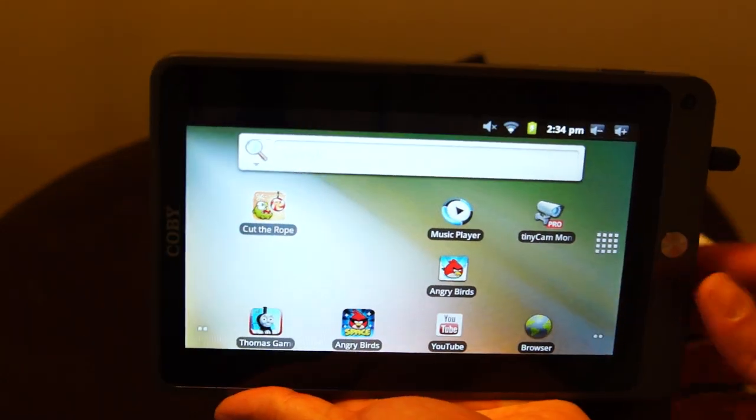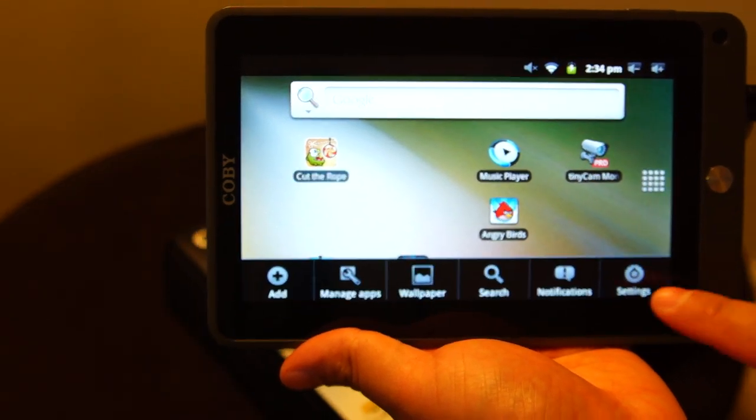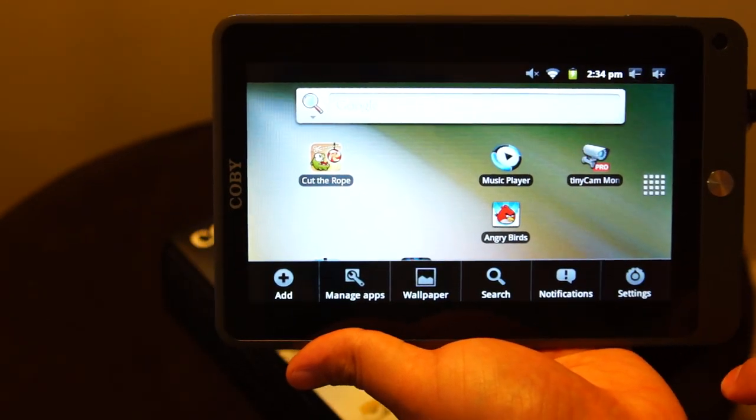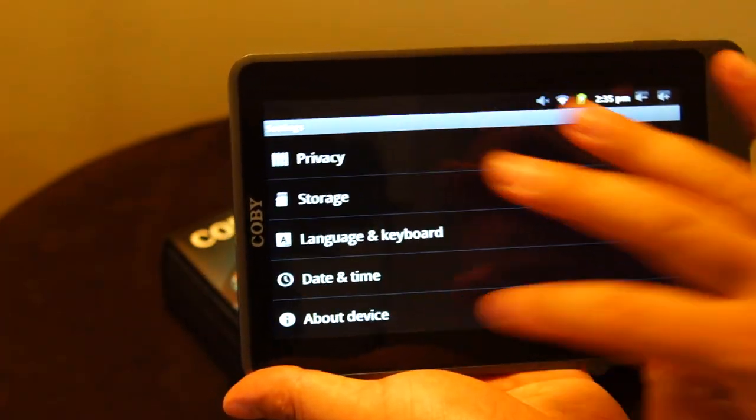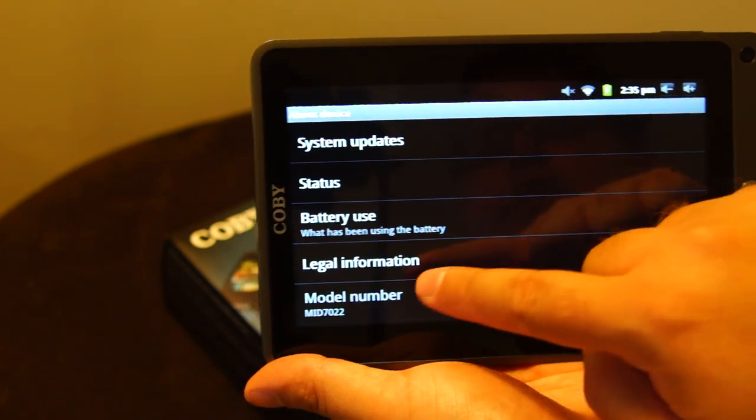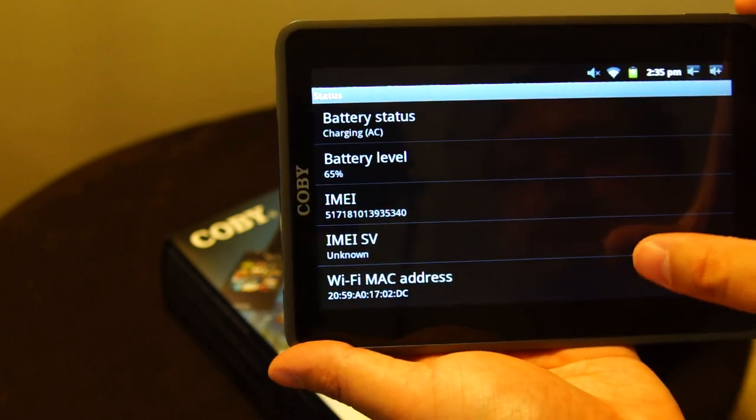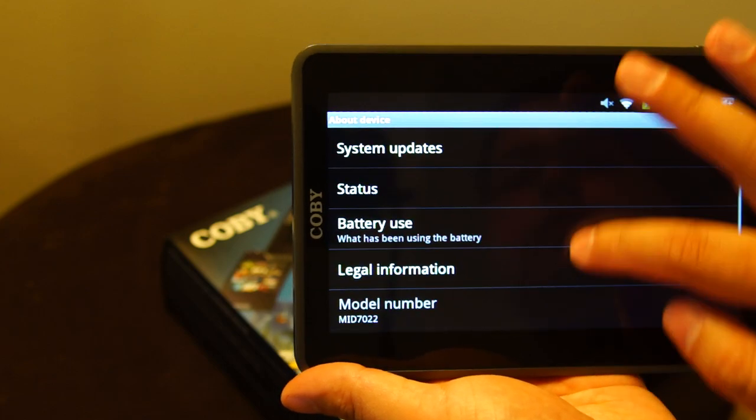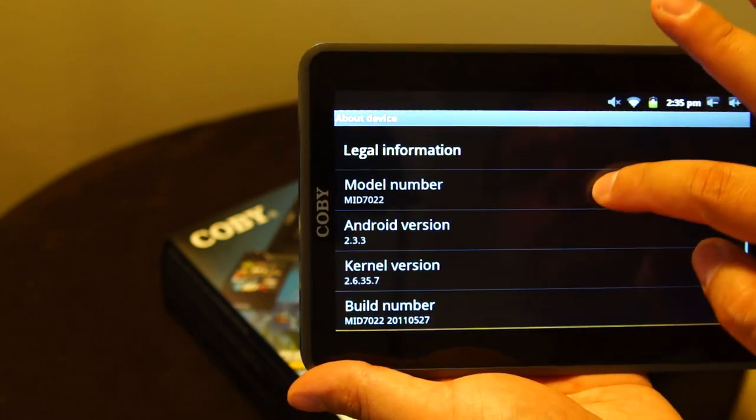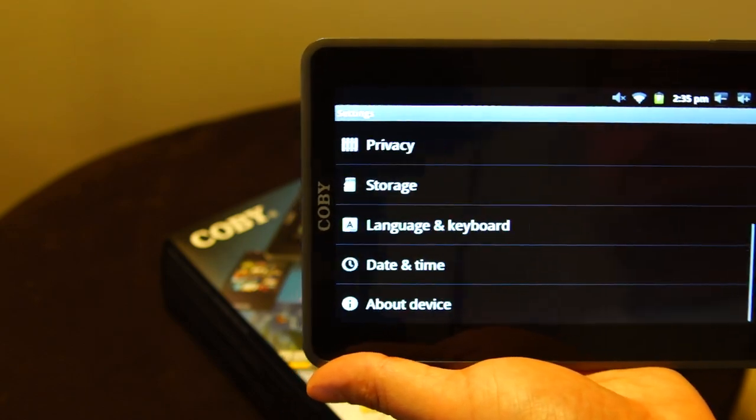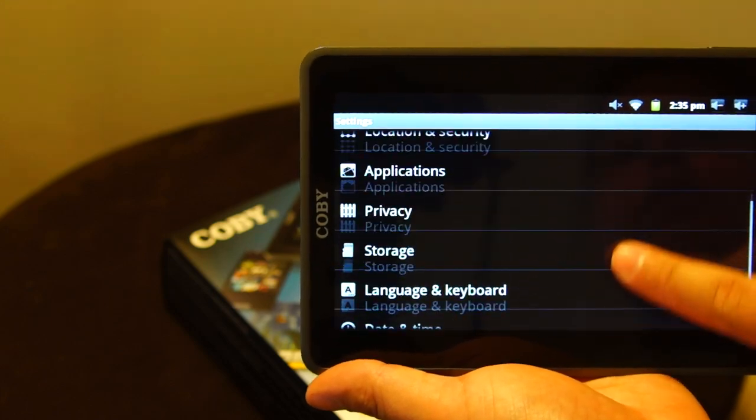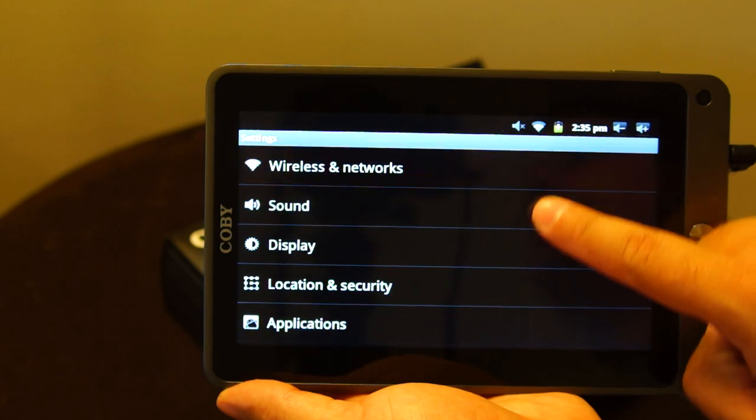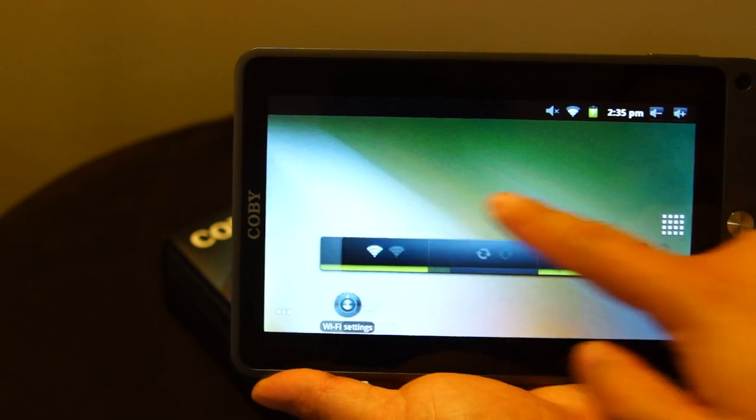I have updated the version of Android, so I'll go to the settings right here, and let's go and look at about the device. Android version 2.3.3, and you can tell, looking at this, it is a capacitive screen, so it's going to be very smooth to swipe back and forth.